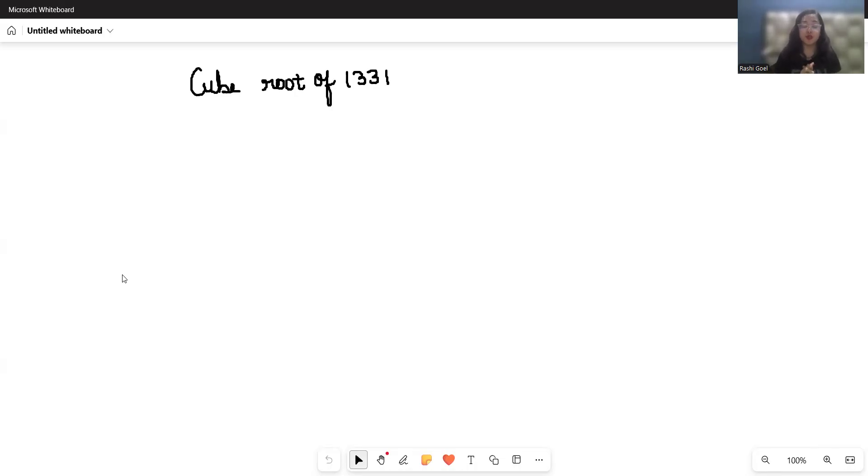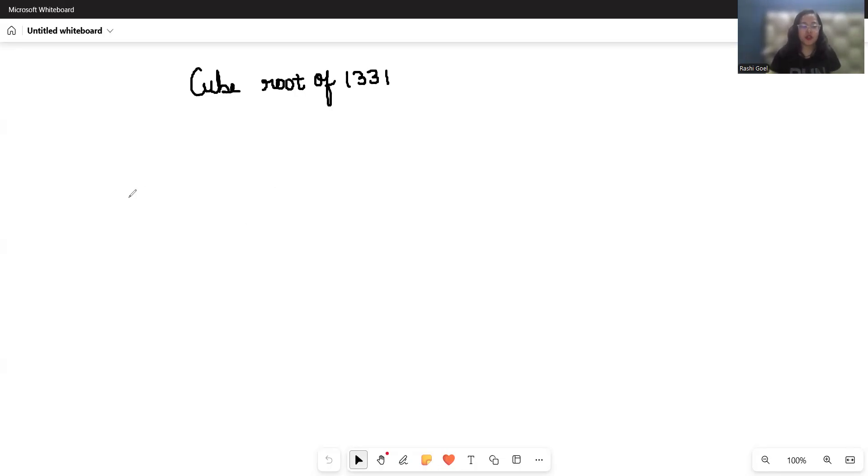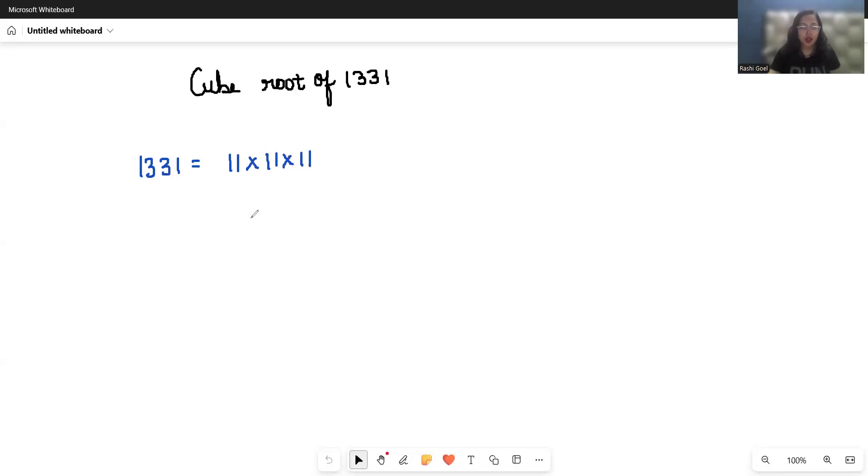We will reveal how to extract it using simple methods. If we do the prime factorization of 1331, we can write 11 times 11 times 11. Now 1331 equals 11 to the power 3.